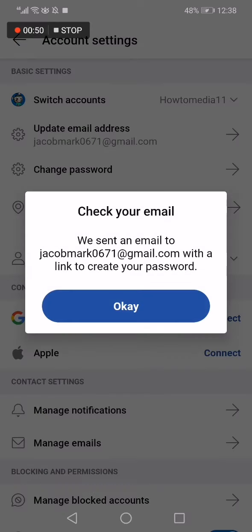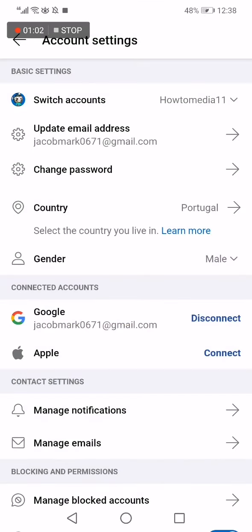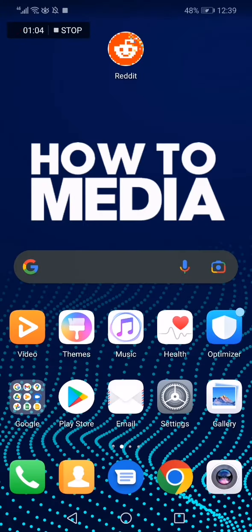And they will send you an email to your current email, and then you can change it. And that's it for today's video guys. Don't forget to like and subscribe for more videos.